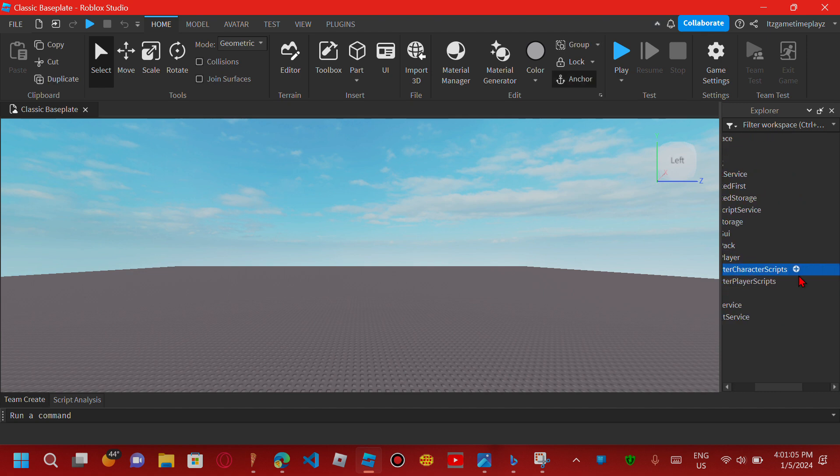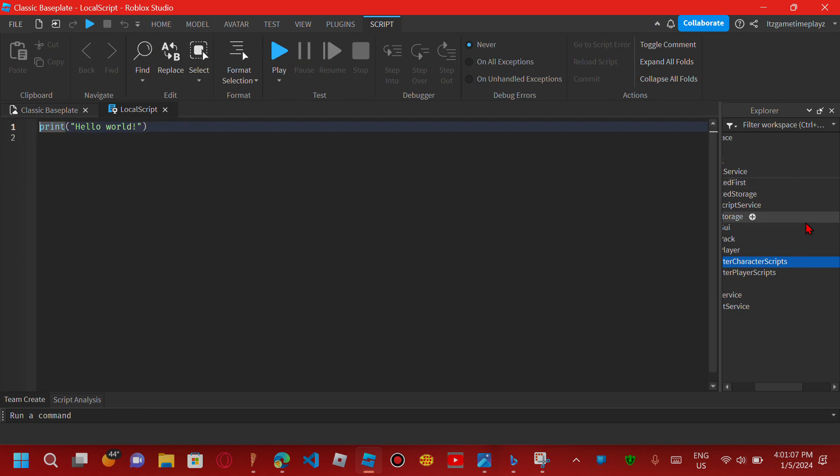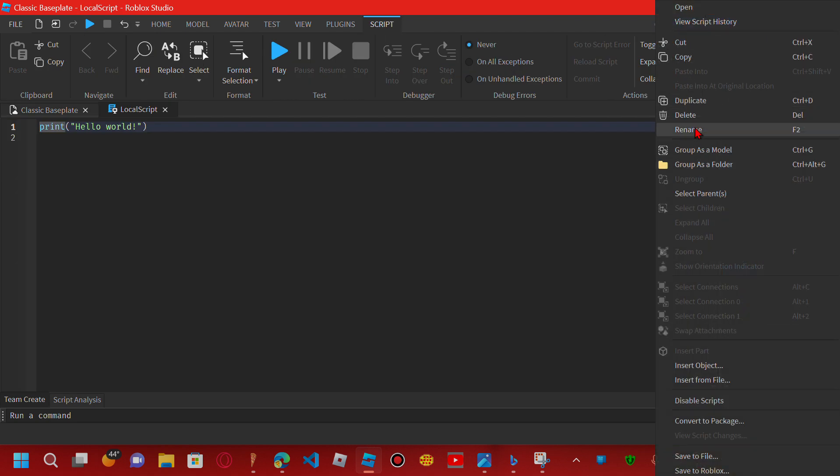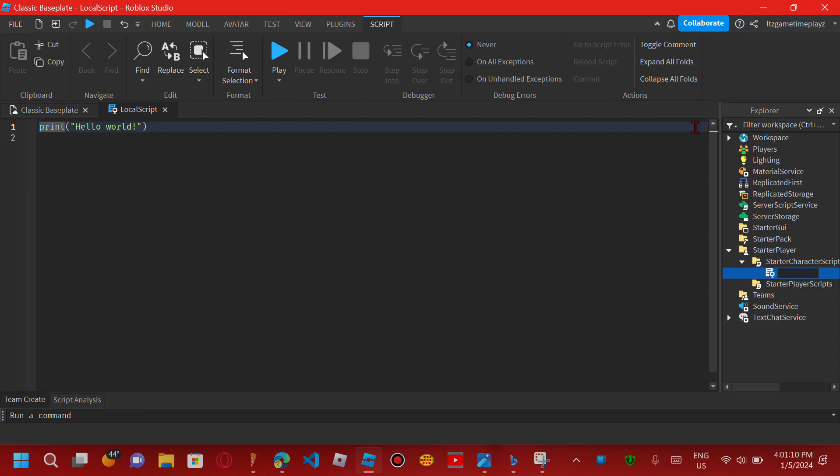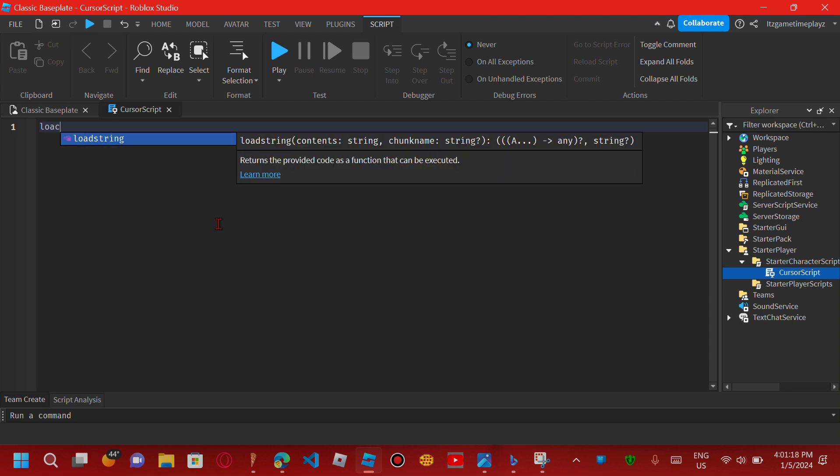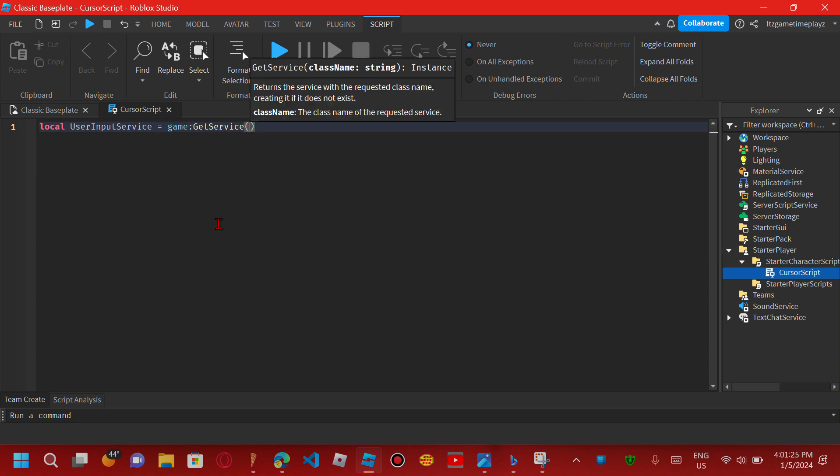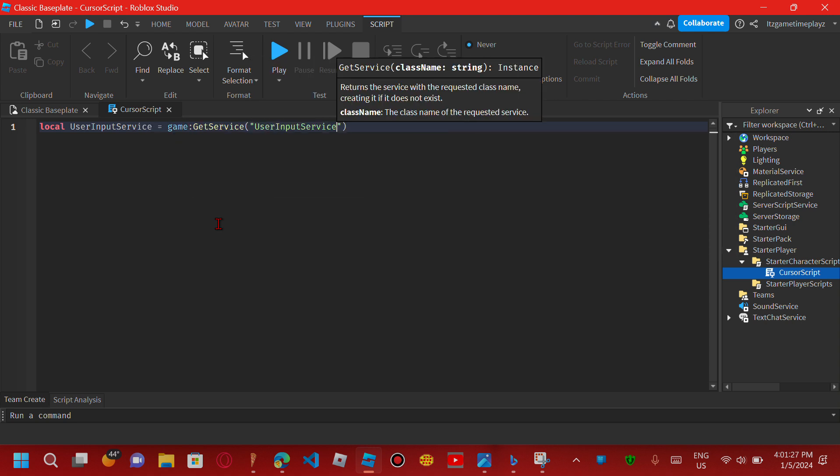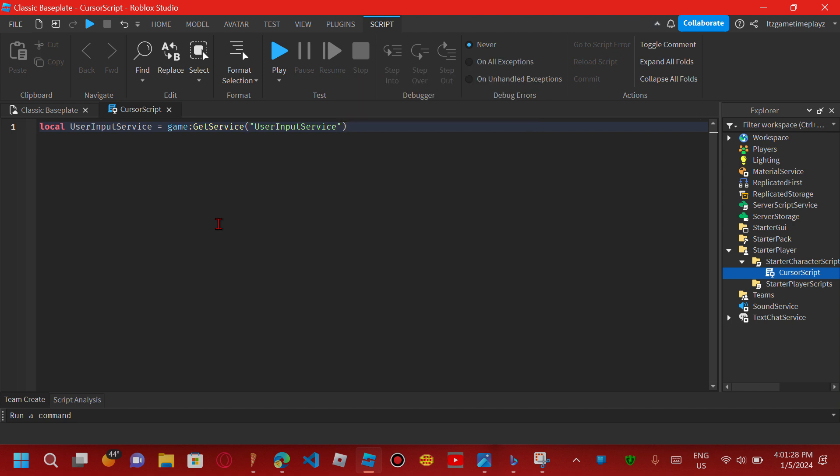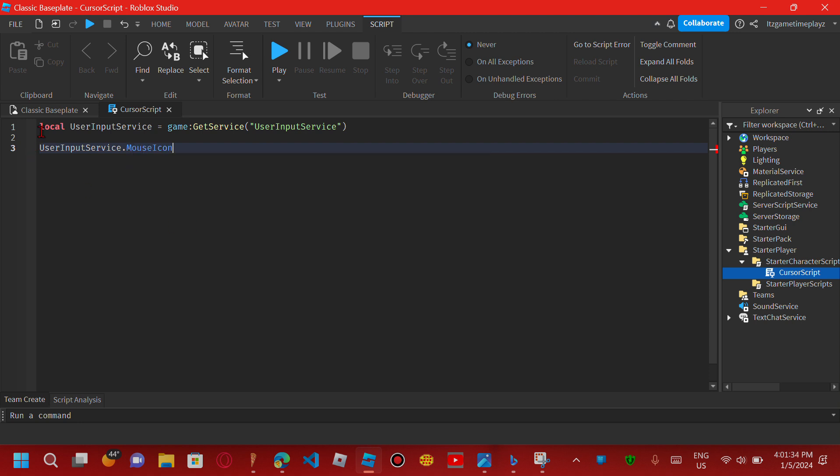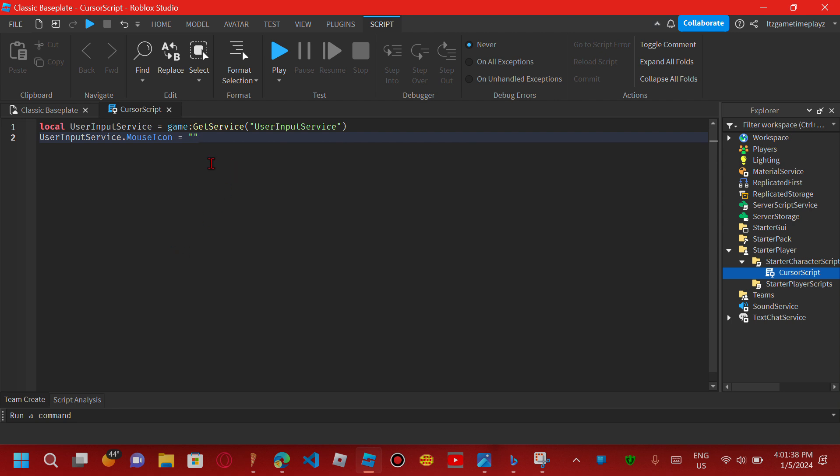Put a local script and name it cursor script - it doesn't matter, it will still work. Now add UserInputService: game:GetService('UserInputService'). Then add UserInputService.MouseIcon. We see we've got nothing here, but we'll make our own cursor.